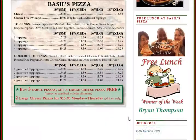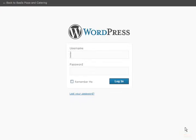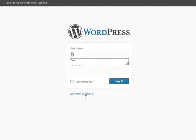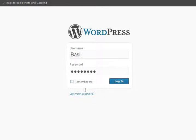So the first thing we need to do is log in to the administration area. Down in the lower right-hand corner there's a provided login area, so I just click on that, type in my username and click the login button.